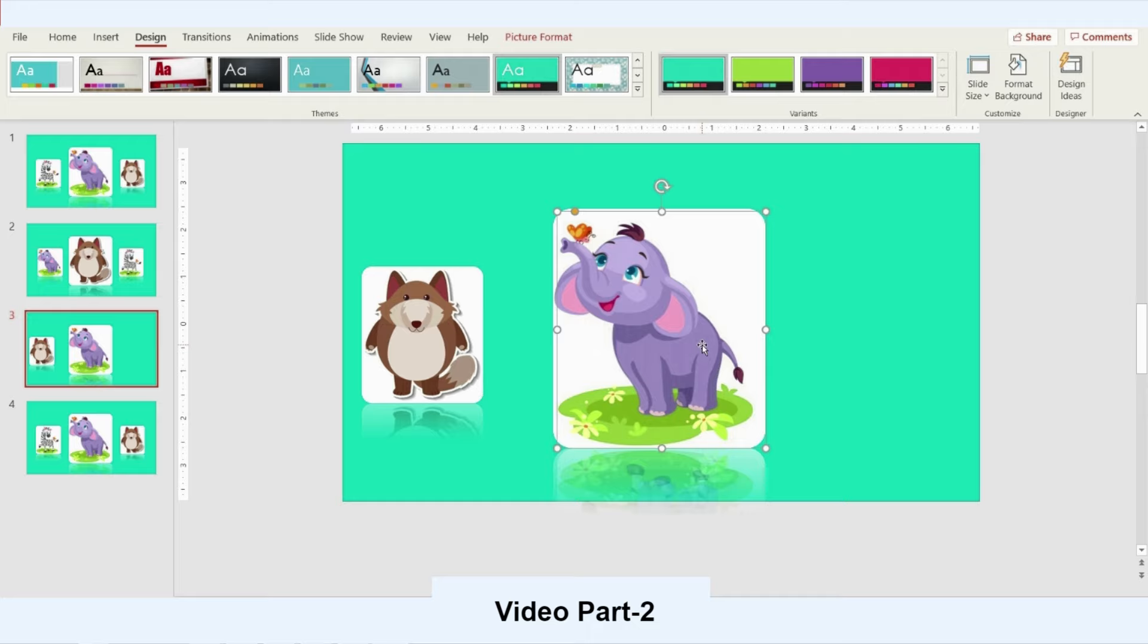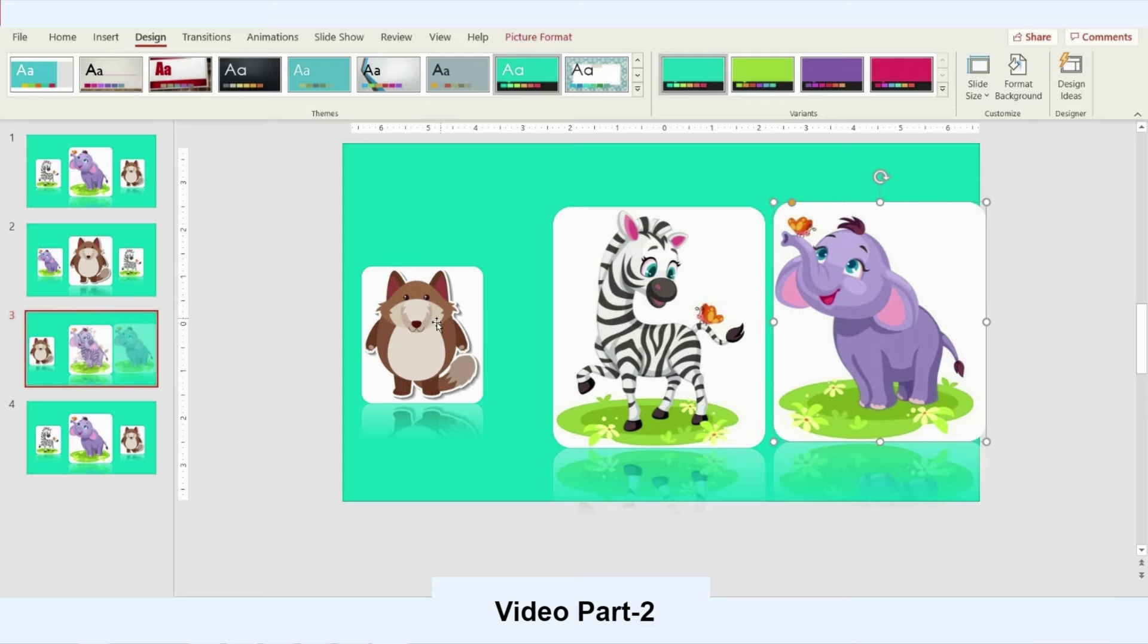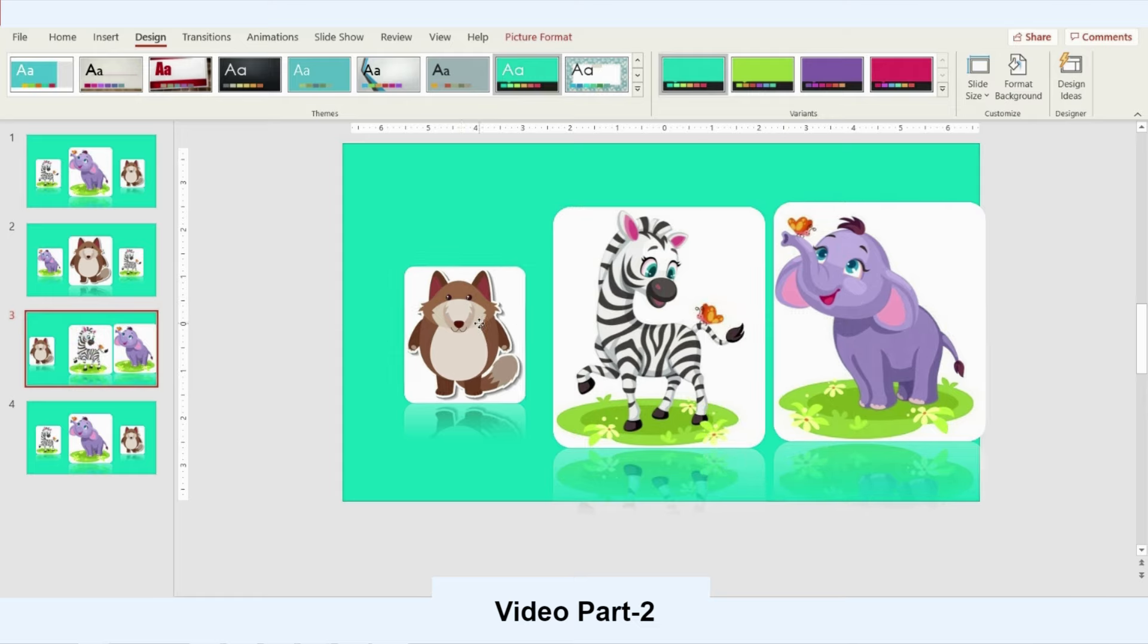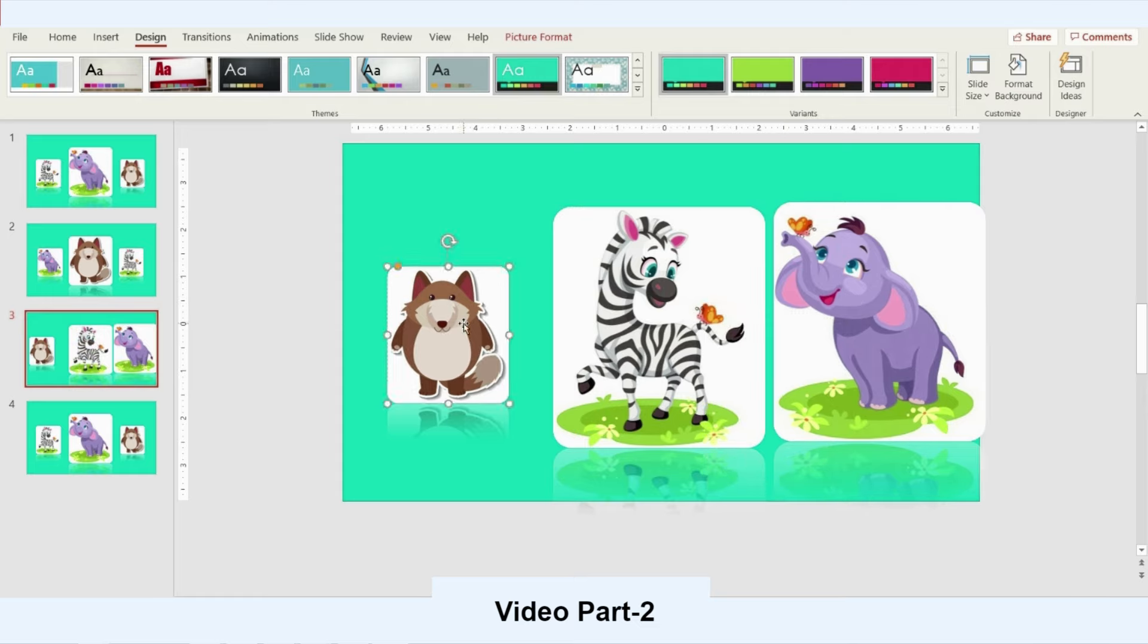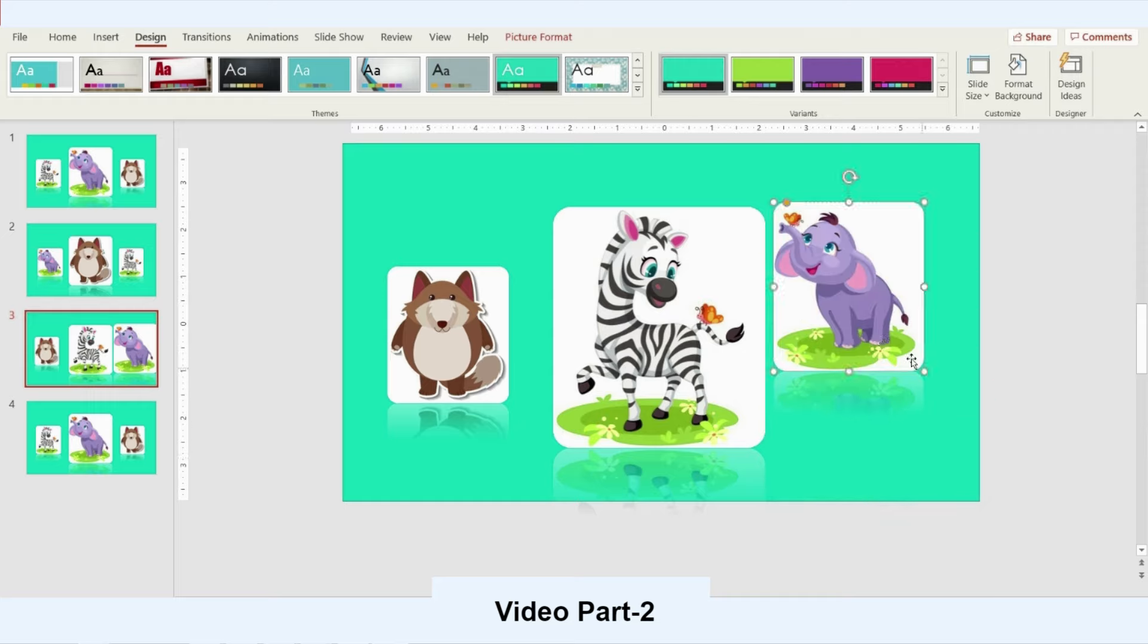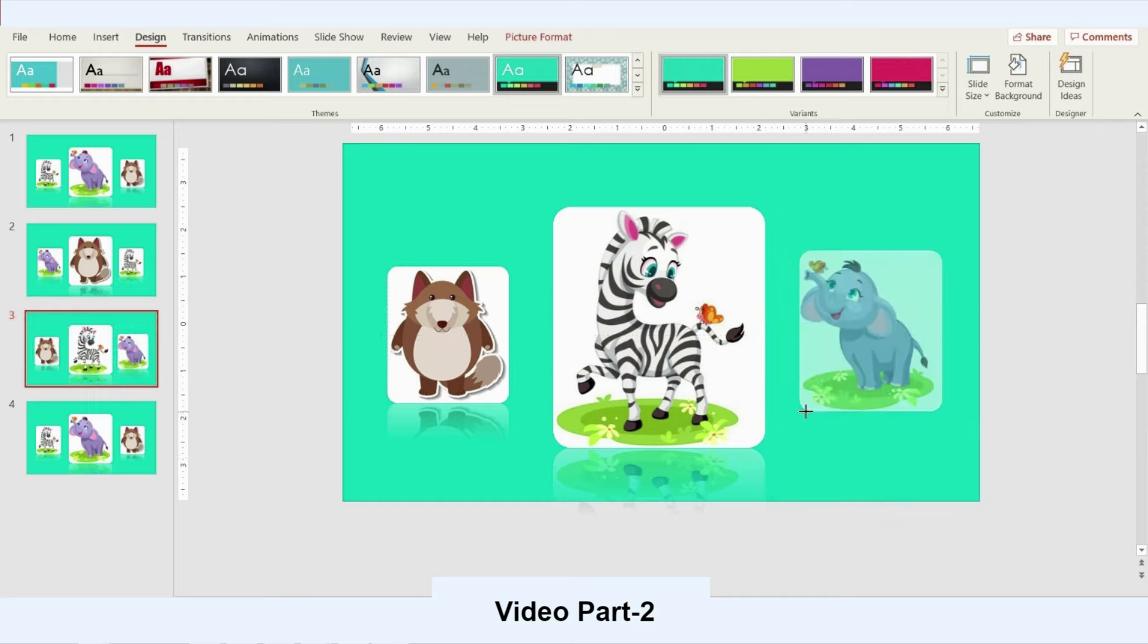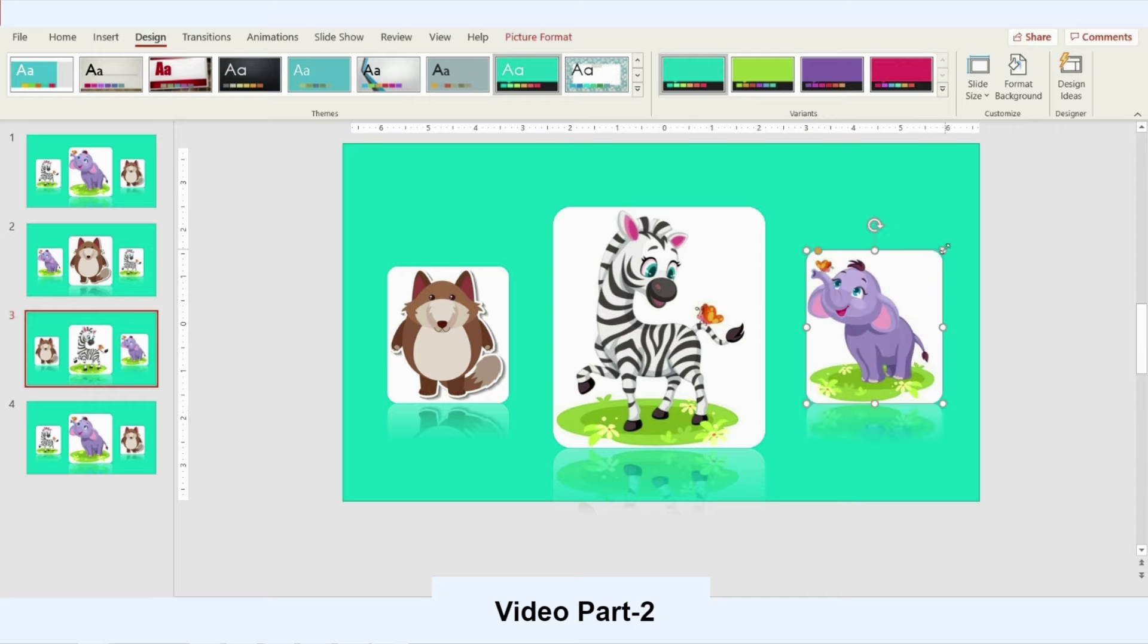I'll move the wolf to the left side. I will increase the giraffe and put it in the middle. Now I will send the elephant to the right side and change the size again, make it match the wolf size.